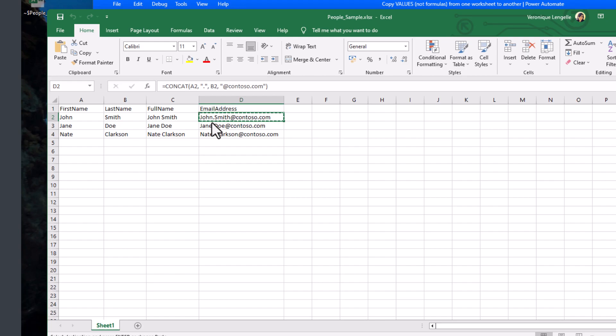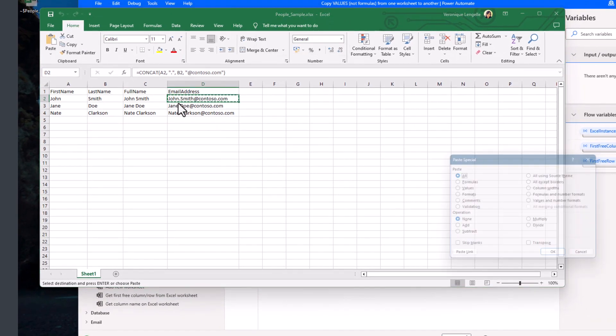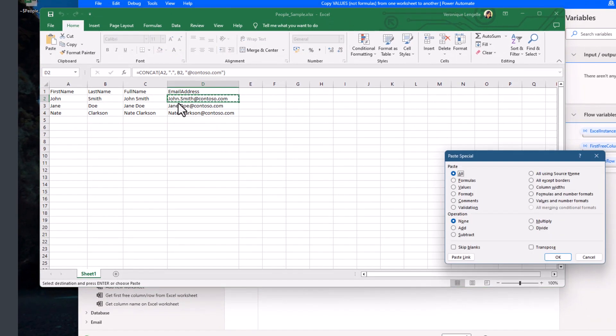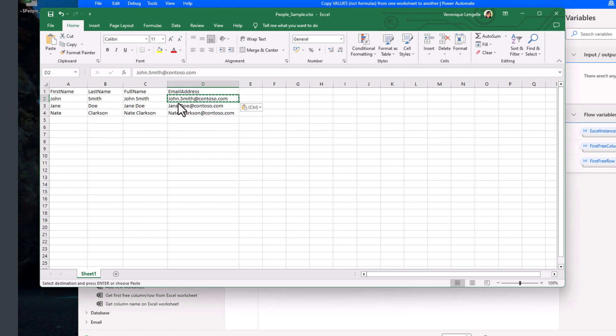We're going to do Alt-E, and you can see that the Home tab is now highlighted. We're going to press S on the keyboard. And now we have this paste special window that just popped up. If we want to grab the values, we're going to press V on the keyboard. And finally, we're just going to press Enter to close that window. So those are the shortcut and the keys that we're going to press on the keyboard to paste the values into that new worksheet and not the formulas.